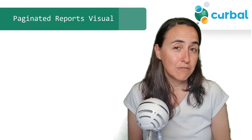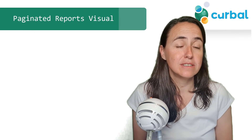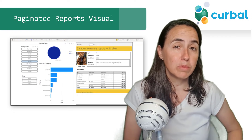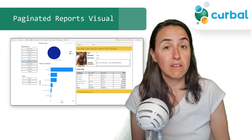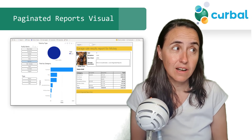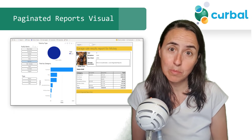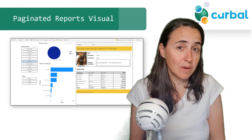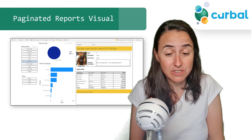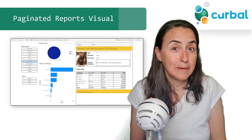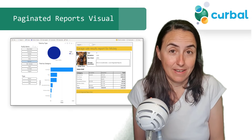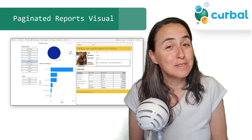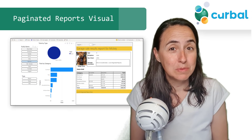The first update is the Paginated Reports Visual. It is a visual that will be added in Power BI Desktop out of the box, that allows you to embed paginated reports. I personally would prefer to have pagination on tables and matrices, but if you're using paginated reports, you're probably very excited about this feature.